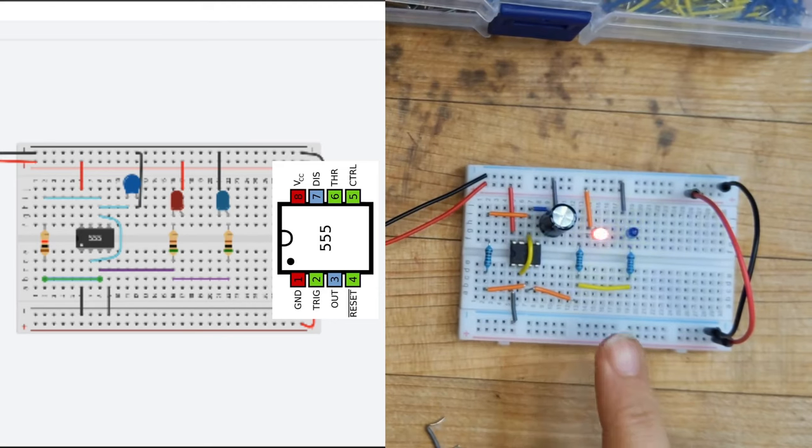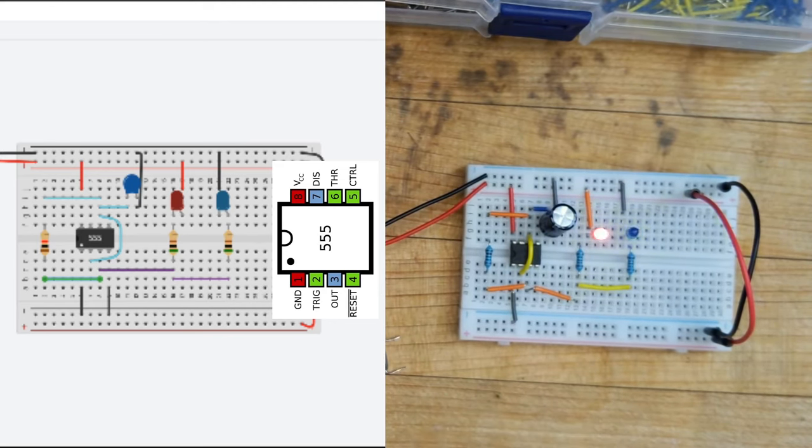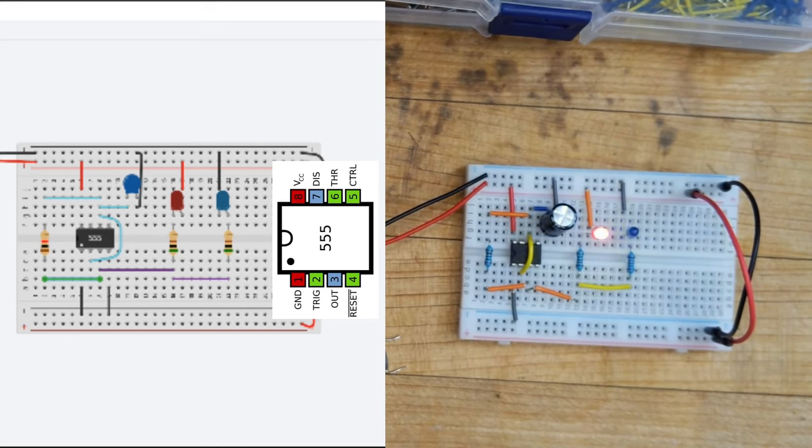Thank you guys so much for joining us with this circuit tutorial. And we hope that you had a lot of fun building this. And we will see you in our next one. Bye, friends.